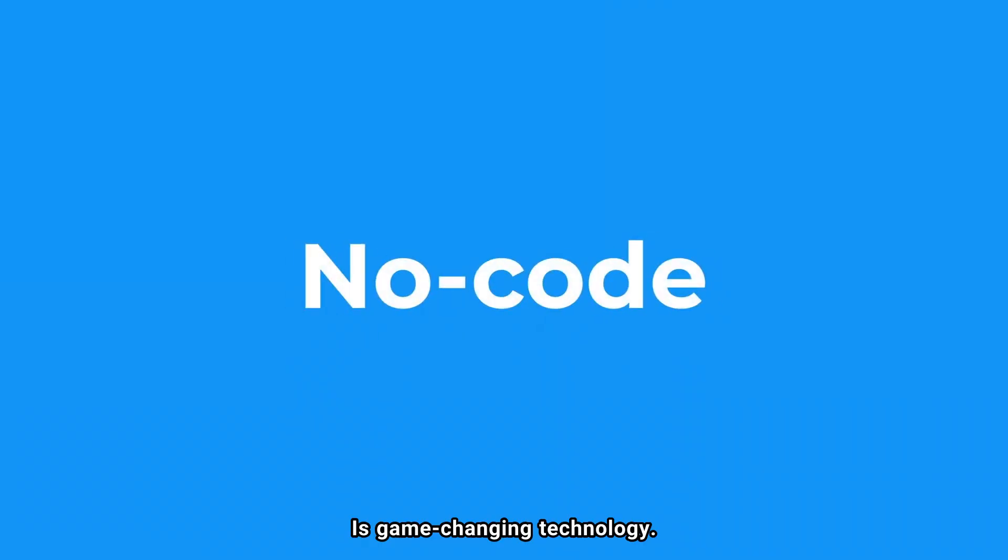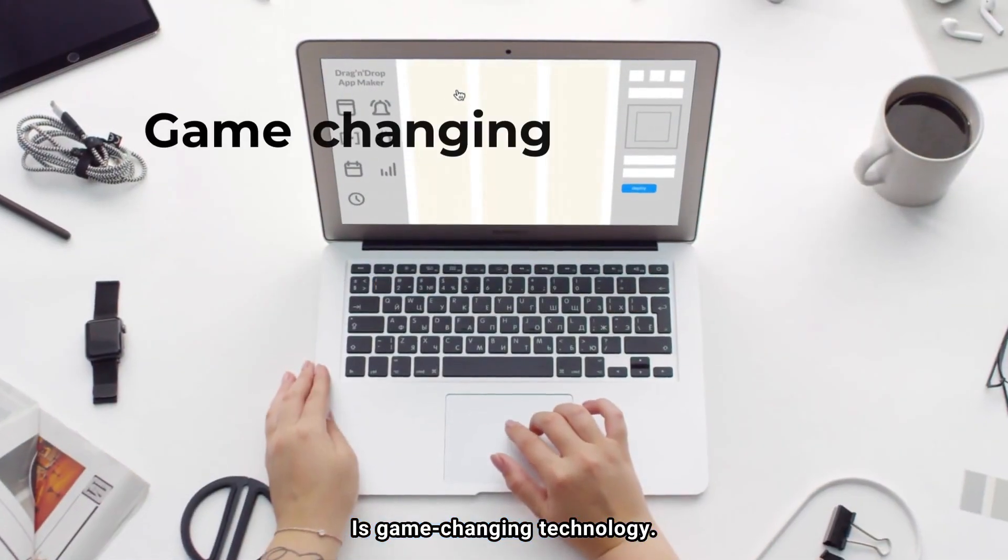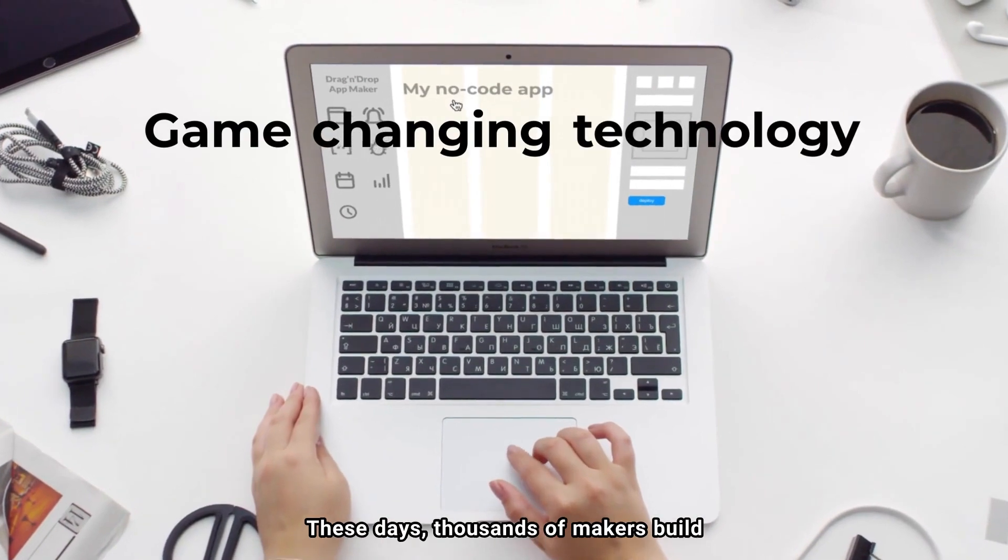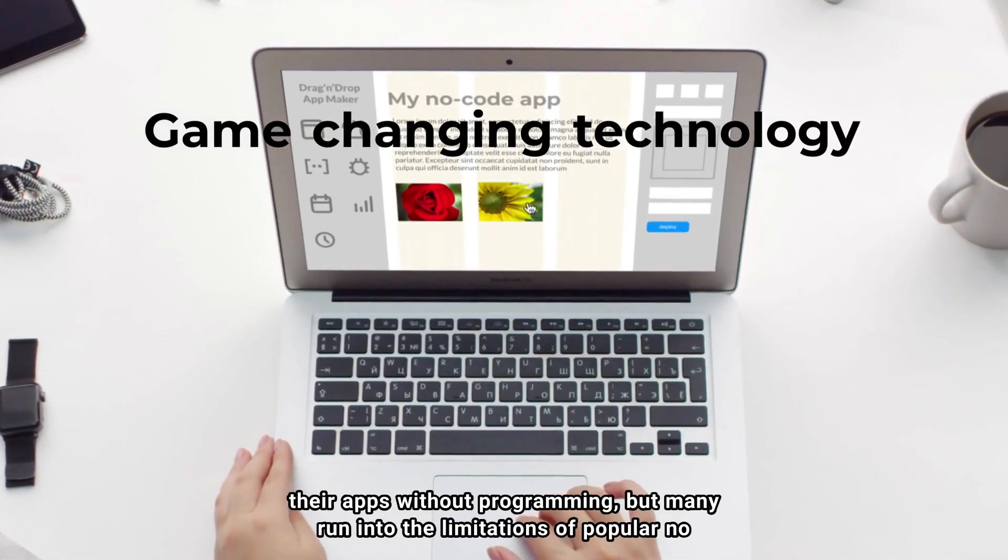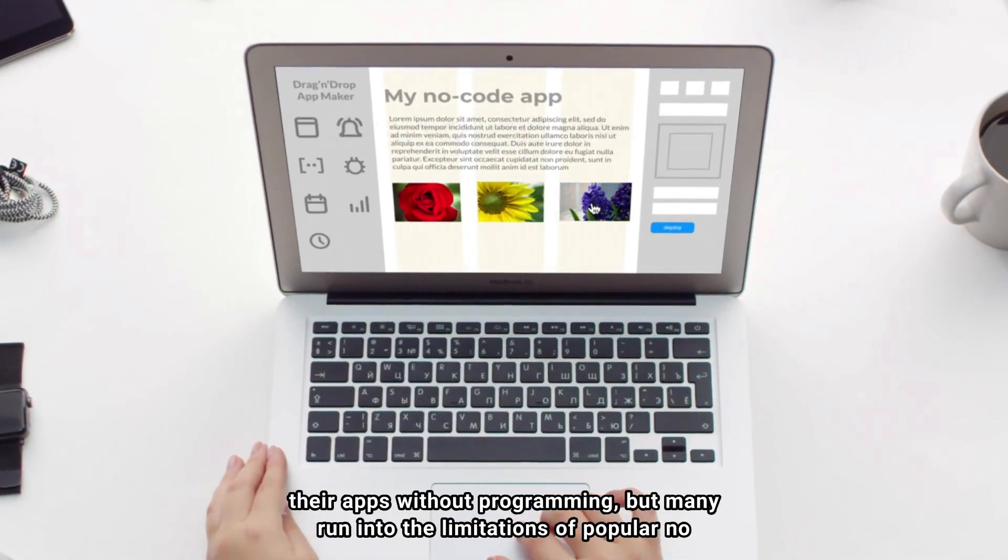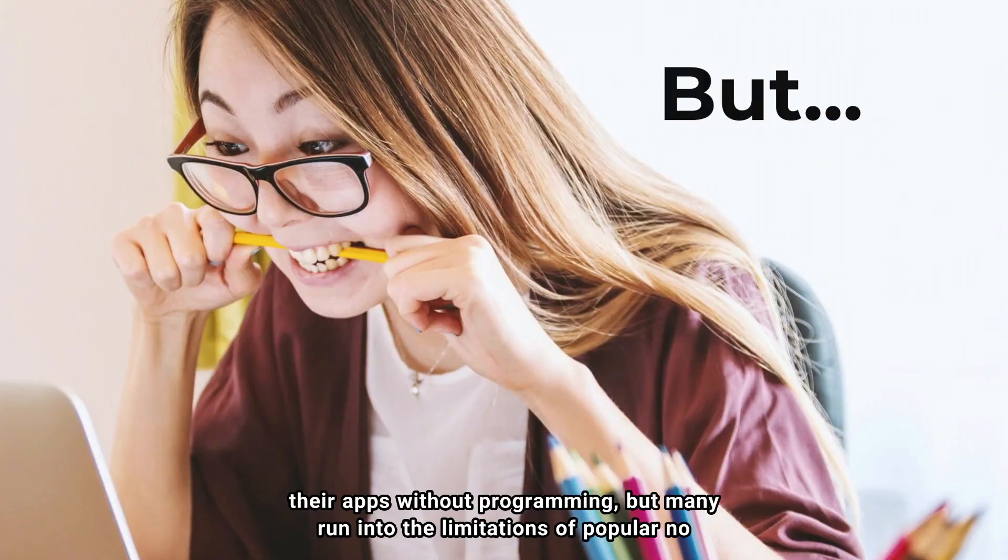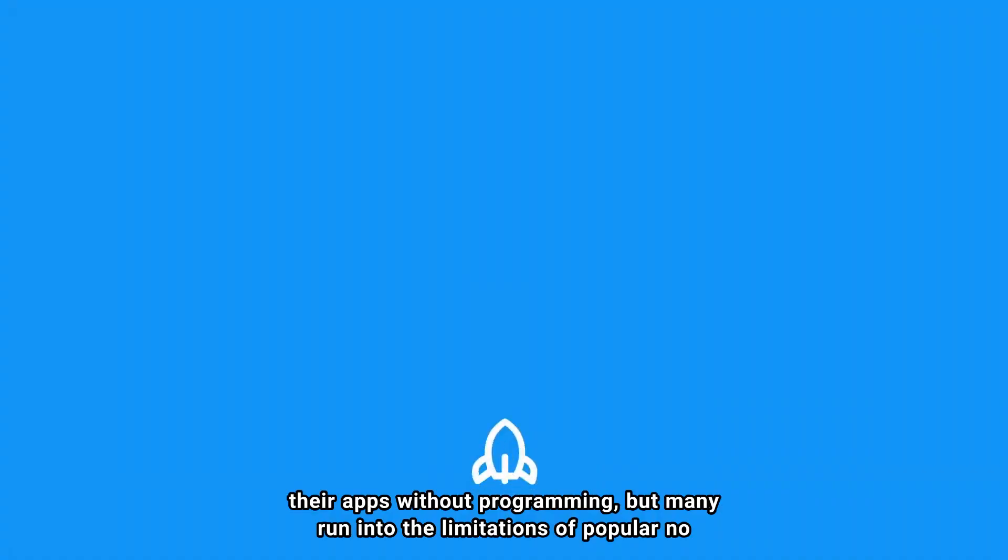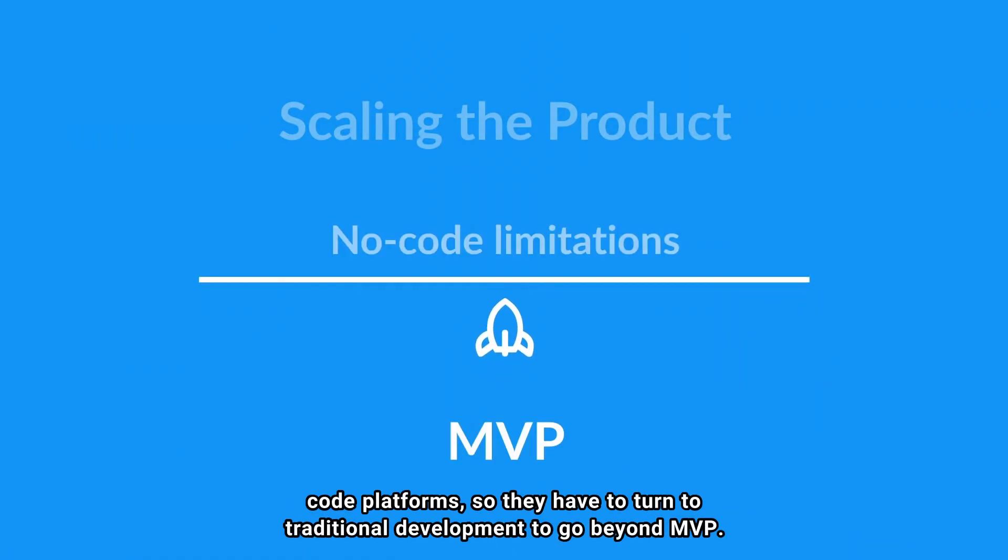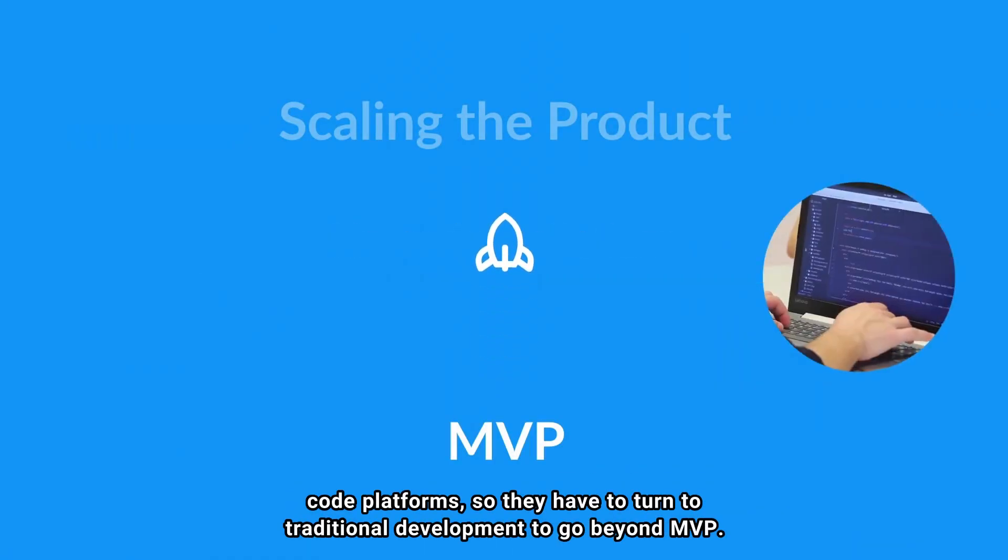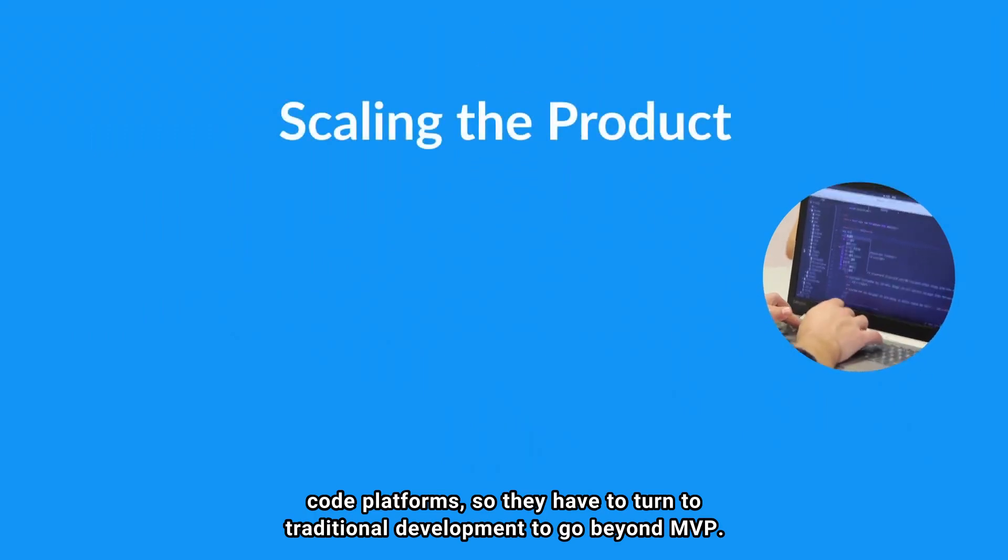NoCode is game-changing technology. These days, thousands of makers build their apps without programming. But many run into the limitations of popular NoCode platforms, so they have to turn to traditional development to go beyond MVP.